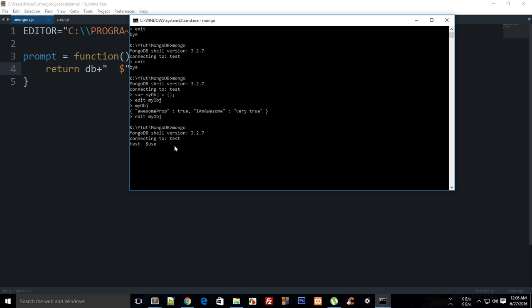It looks awkward but okay. Now I'm going to say 'use mdb', hit enter. Pretty cool - now we're switched to mdb and it's awesome.